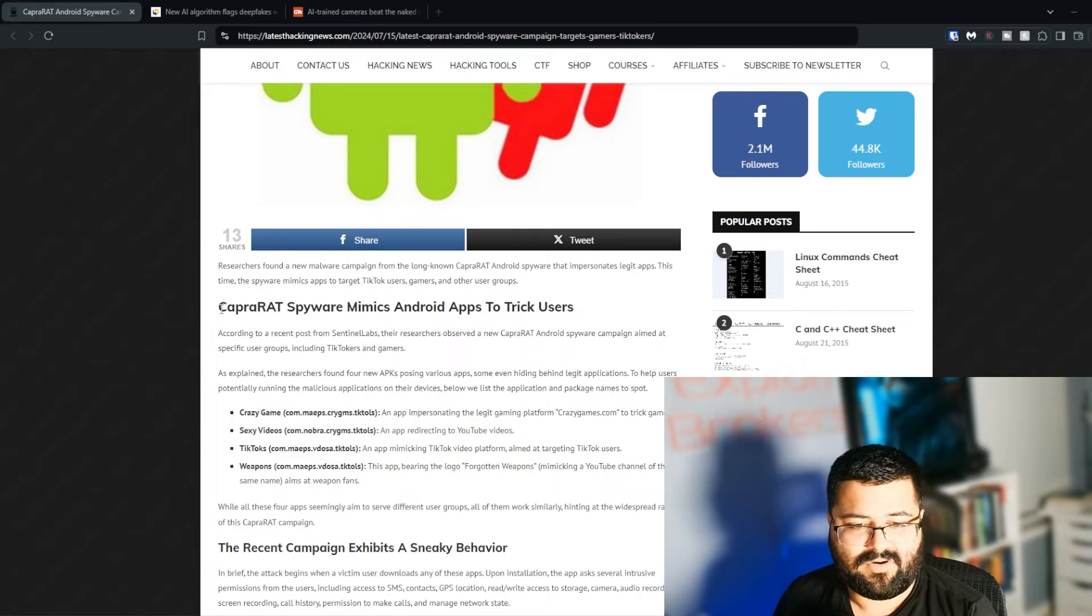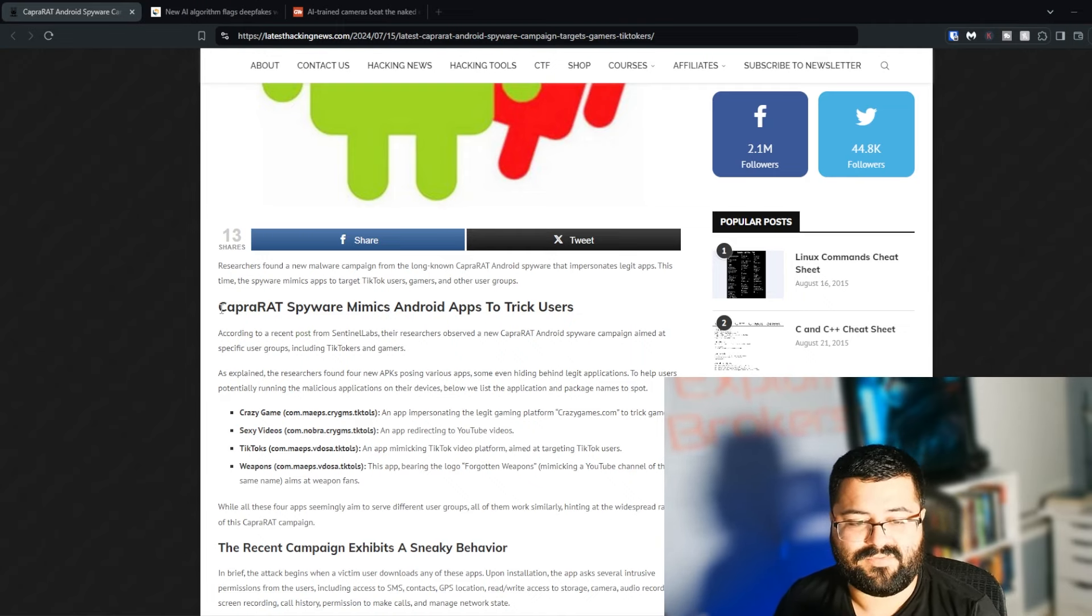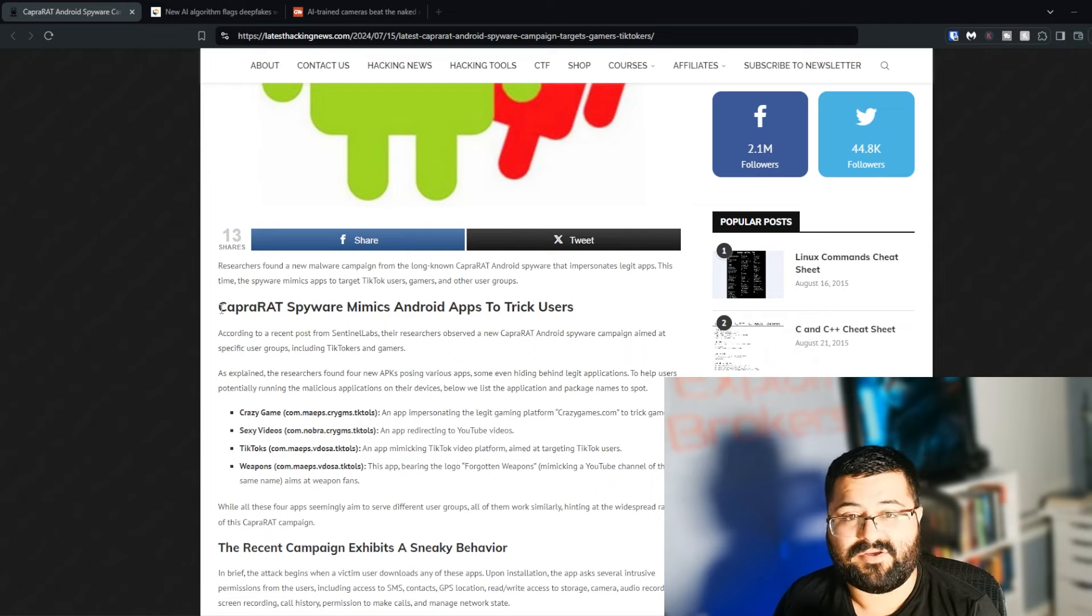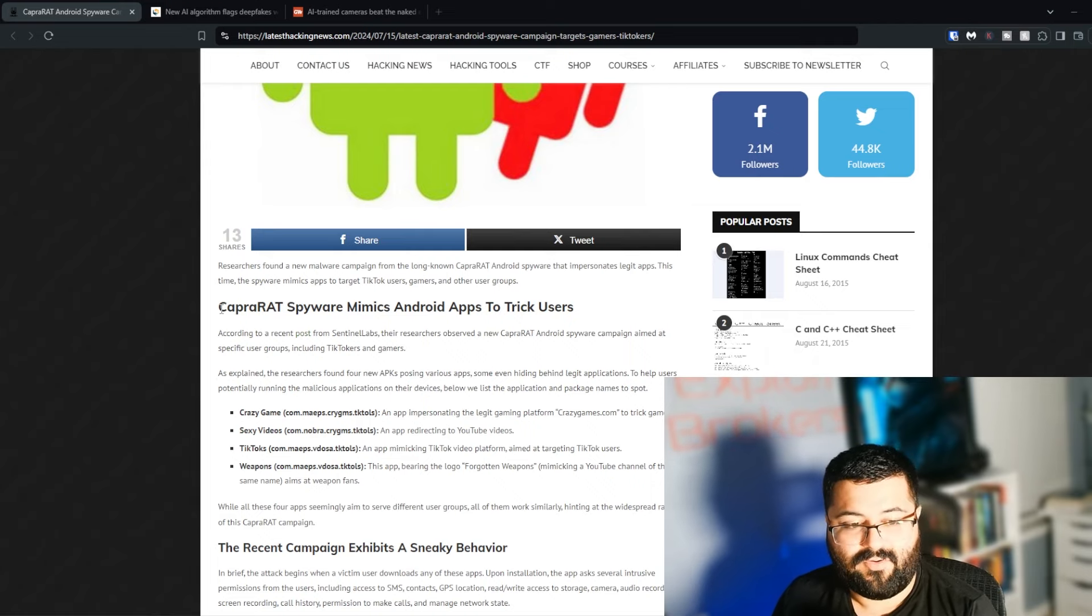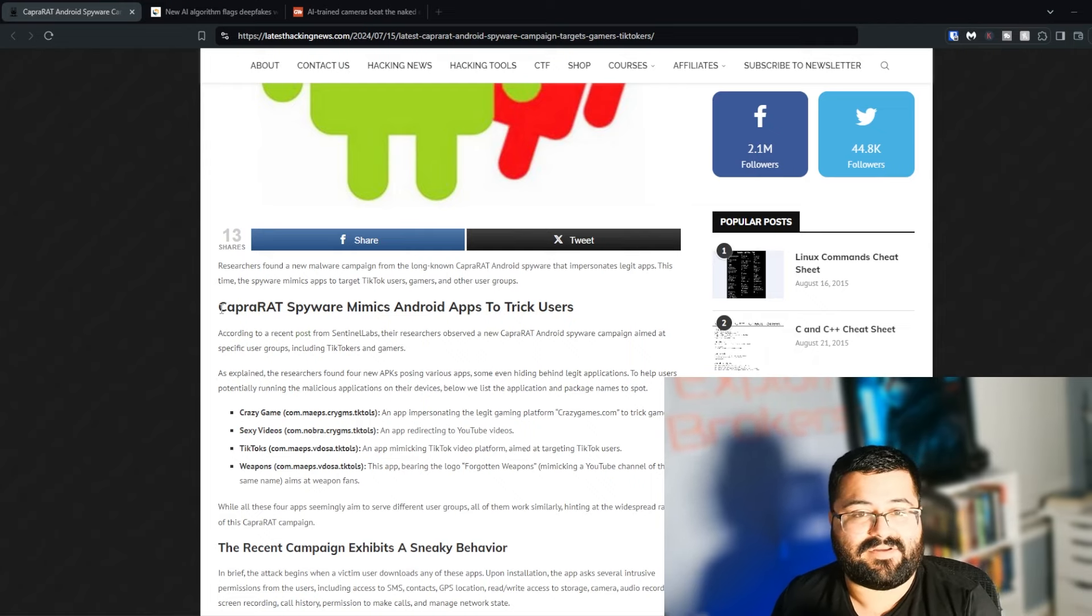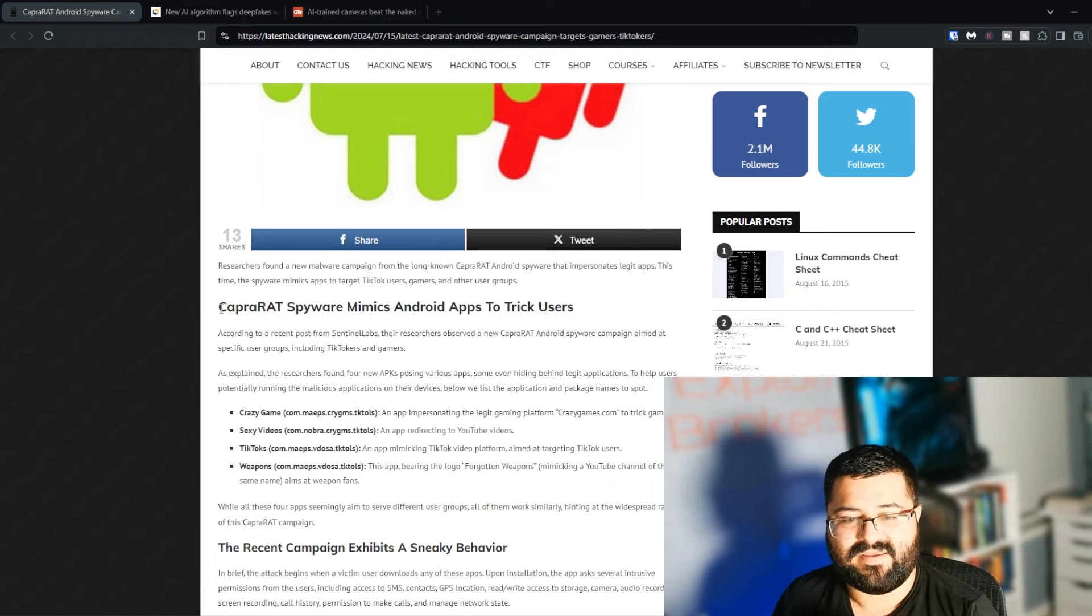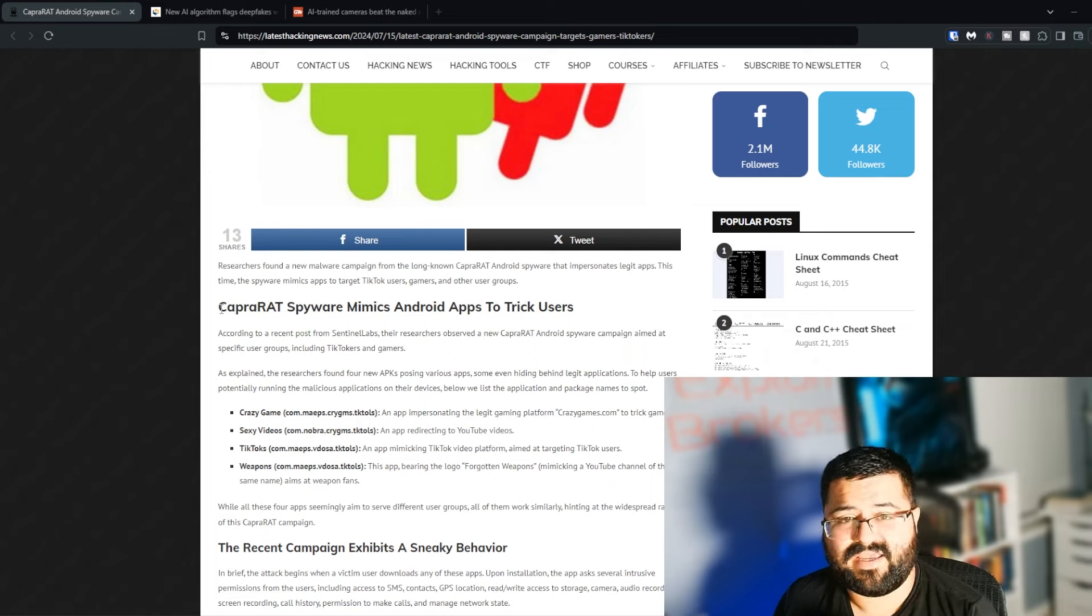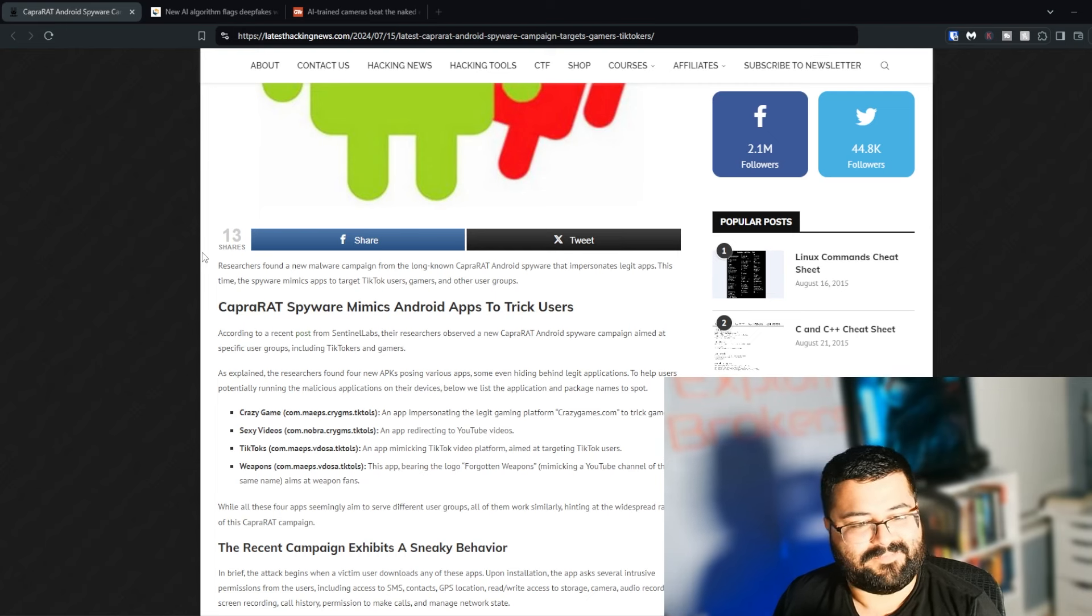These apps are built with these names specifically to get people to download them, whether it's by trying to use something that they might be trying to get, like Crazy Games or Weapons, or trying to get something that people shouldn't be clicking on, like Sexy Videos, or trying to get a well-known app misclick, like TikToks. If someone's trying to go to TikTok and they don't know any better, well, maybe TikToks comes up as one of the lists, or maybe they're sent a link or something.